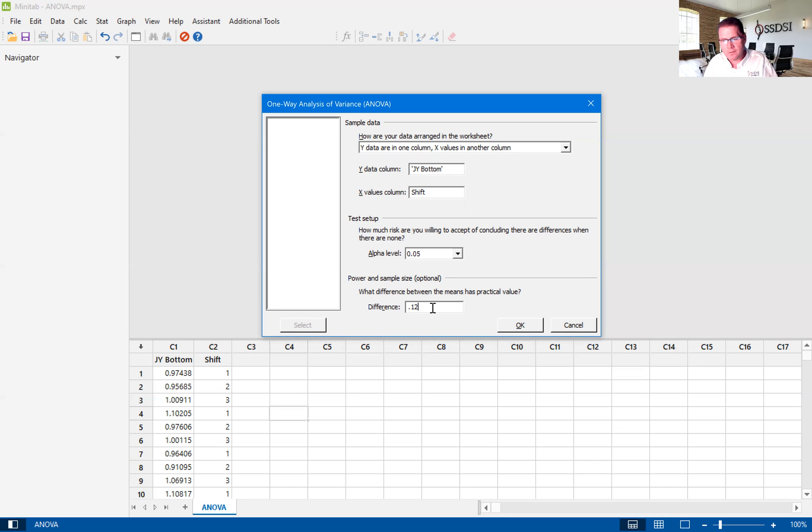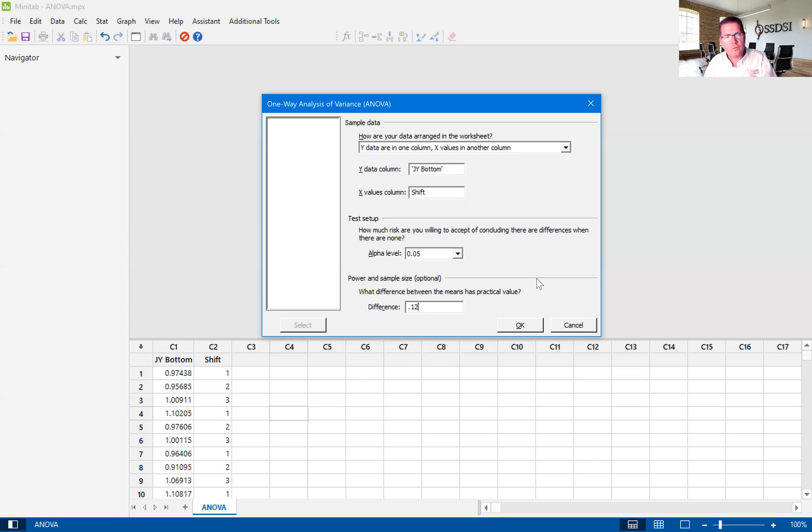So that's going to help us to understand if we have taken a large enough sample size to really represent that amount of difference. We'll hit okay.